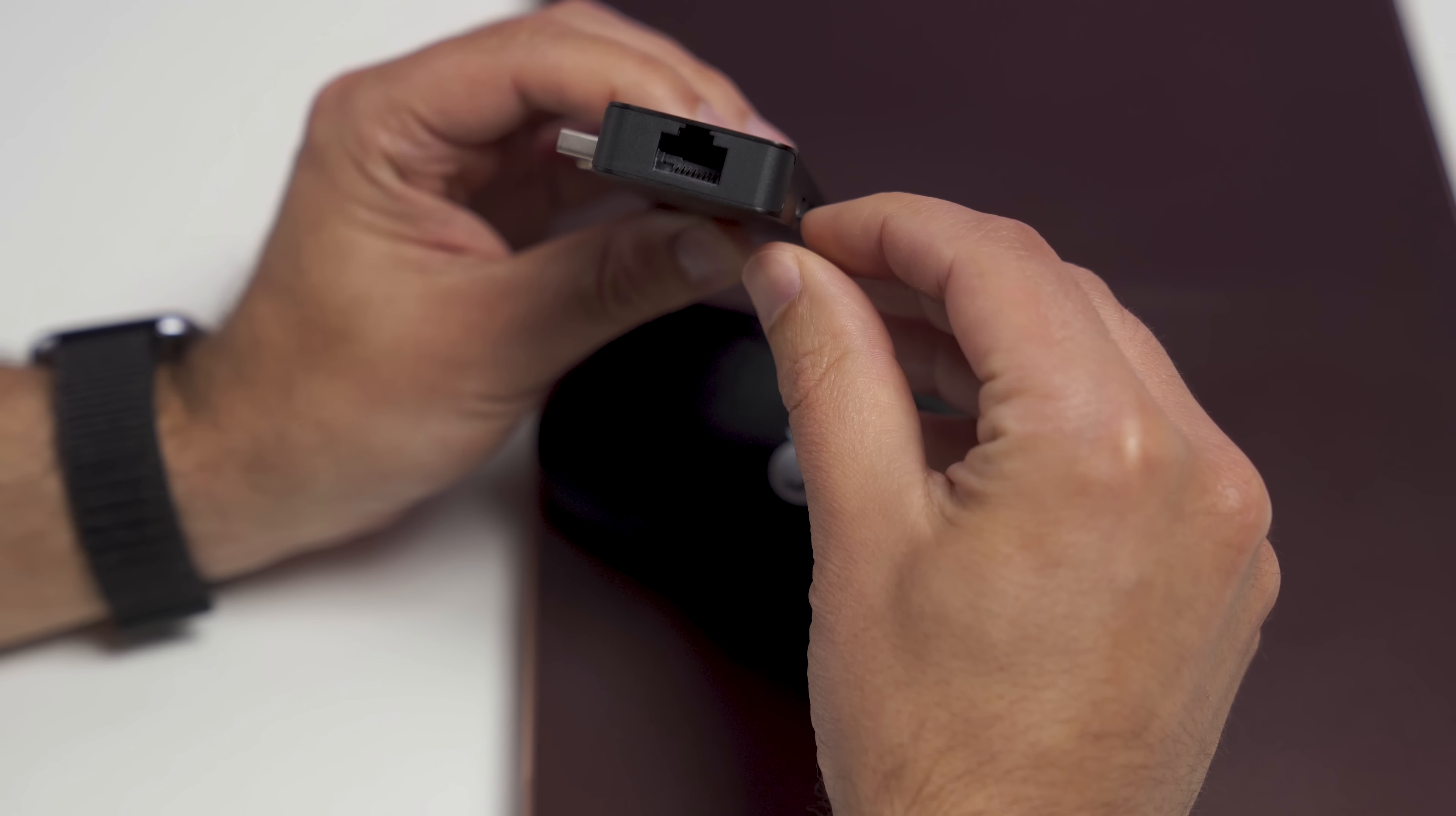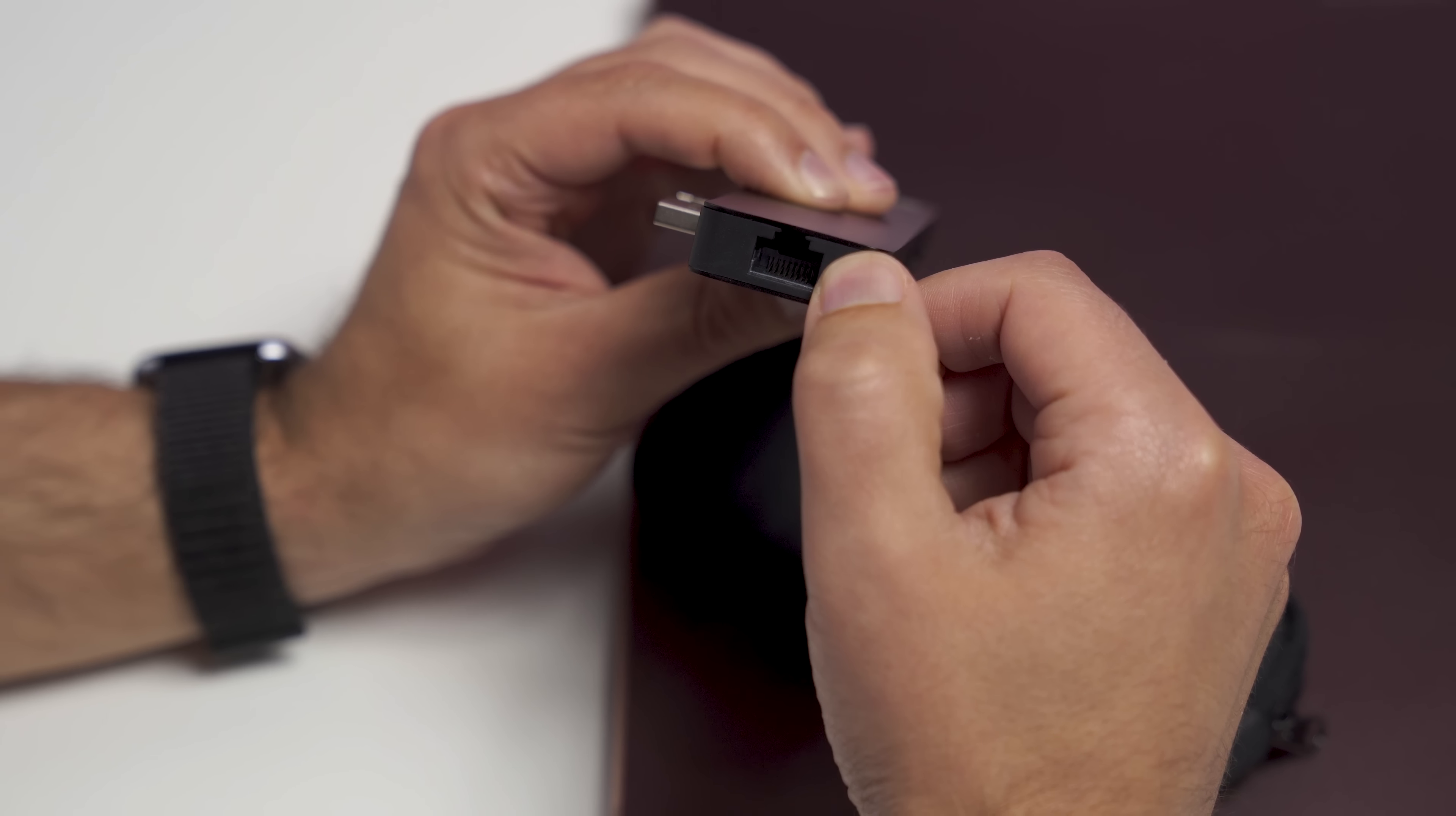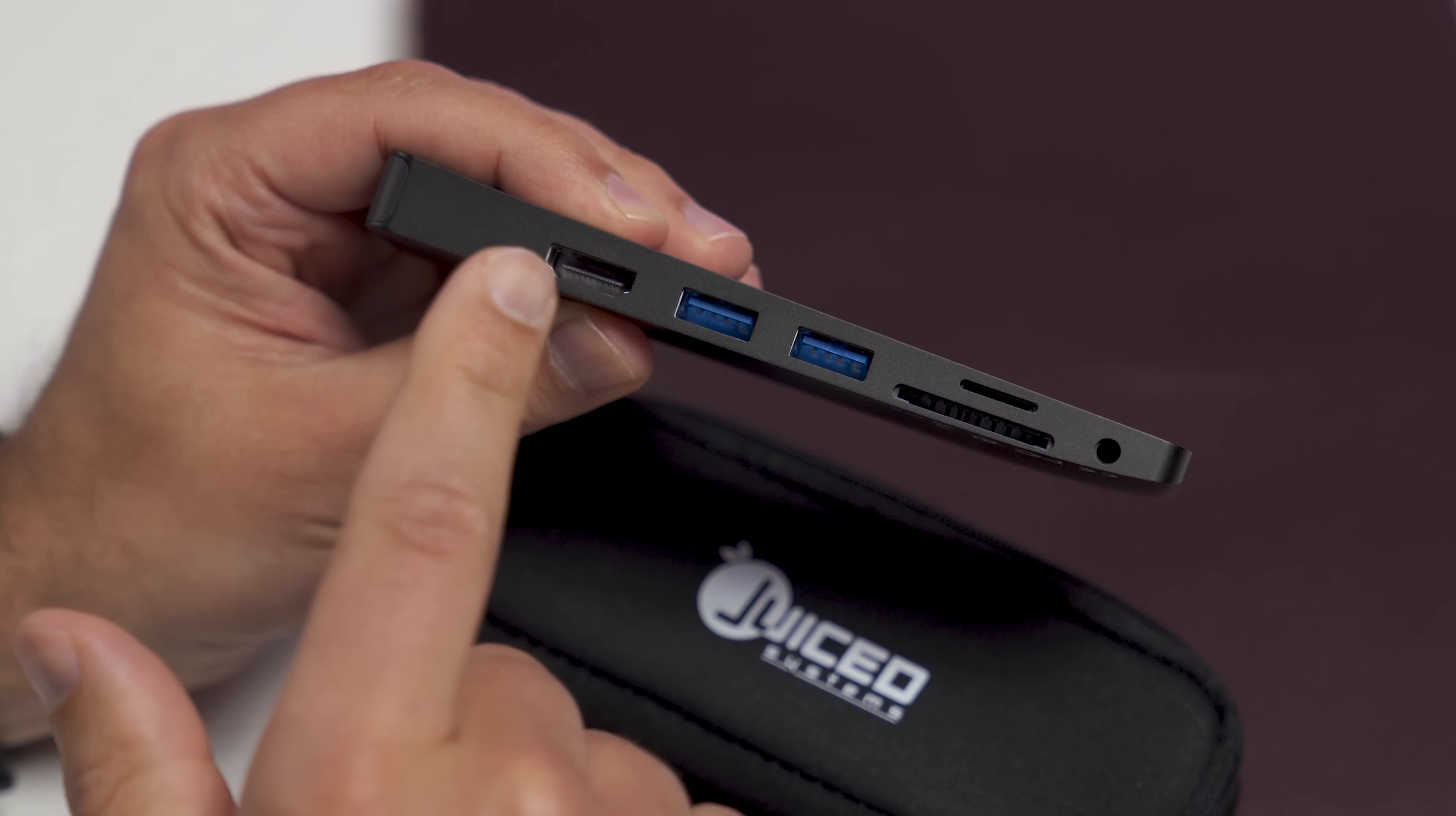But let's see what we get here. On the back, you get a full gigabit ethernet port, which is a really nice option for those who like to work tethered or need to download some large files. Turning to the side of the device, you have now an HDMI 2.0 port, so you can do 4K up to 30 hertz on there.